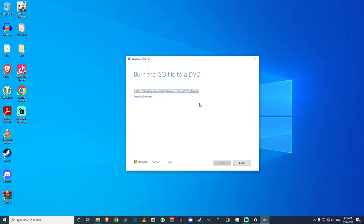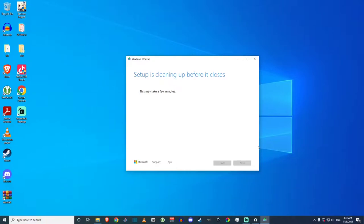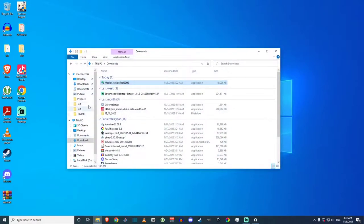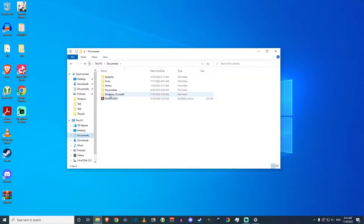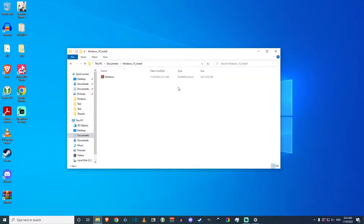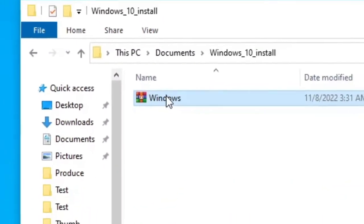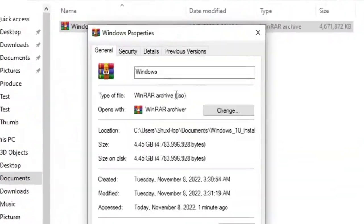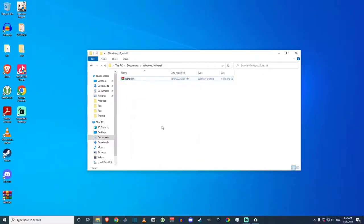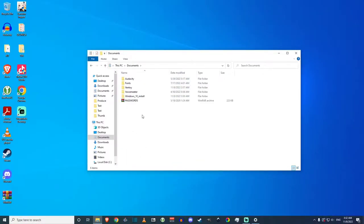This is the message box that will appear when your installation ISO image is finished downloading — just click finish. Setup is cleaning up before it closes. Now check what you downloaded. In Documents > Windows 10 install, we have this image that looks like a RAR file, but if you go into properties it is a .iso file — an image file.